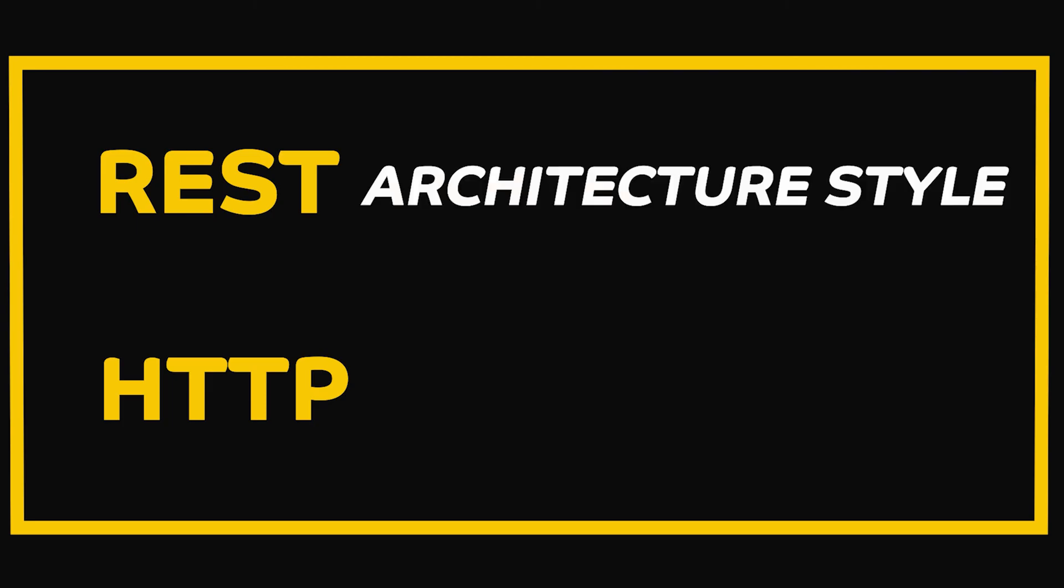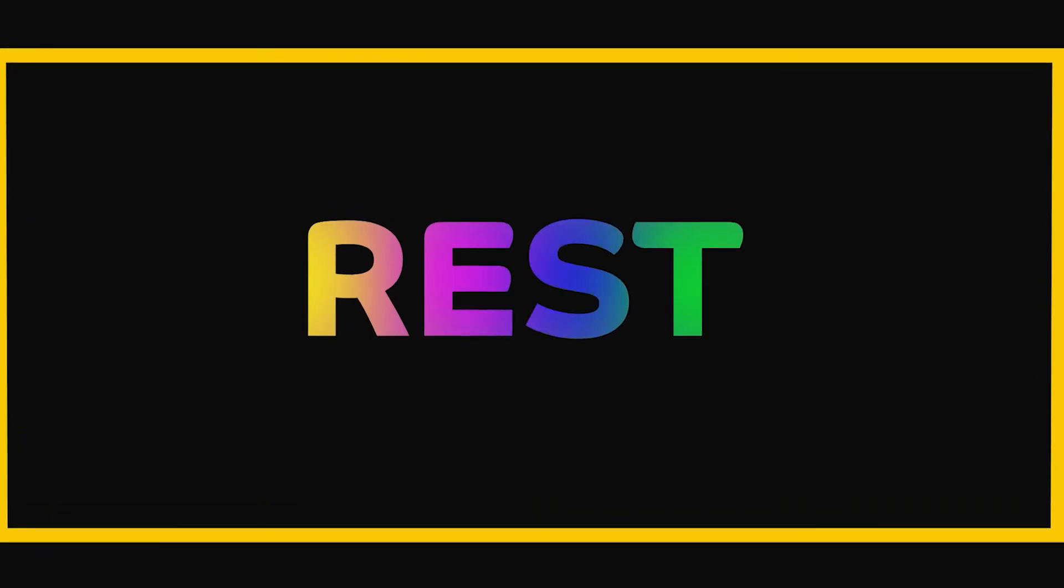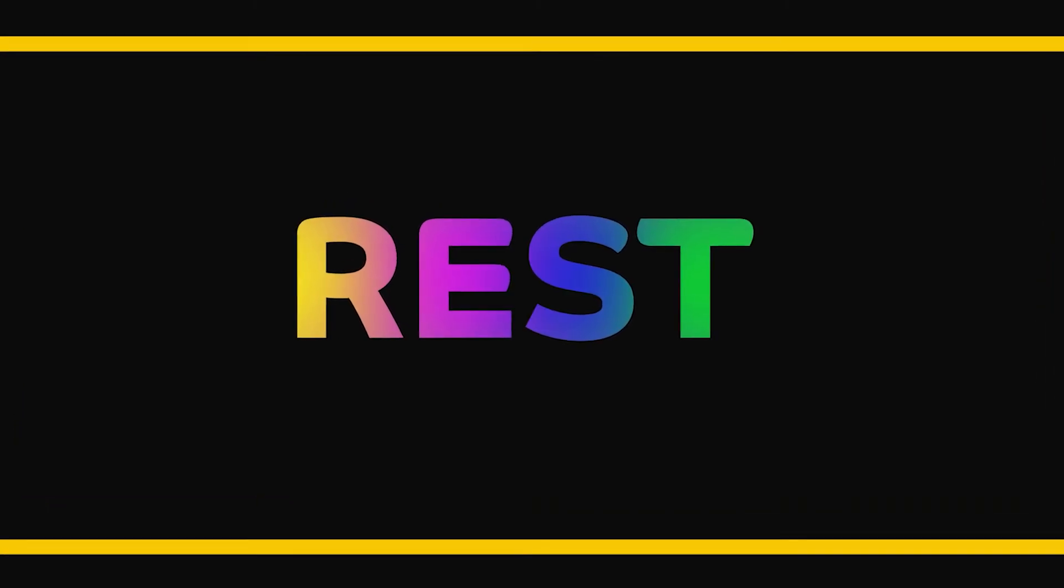Oftentimes, the terms REST and HTTP are used interchangeably. However, REST is an architectural style for distributed systems, and HTTP is one type of network protocol that is a set of rules for formatting and processing data. While it is not the same as REST, it exhibits many features of RESTful systems. In our future video, I will do a deep dive on REST systems to clarify this further.